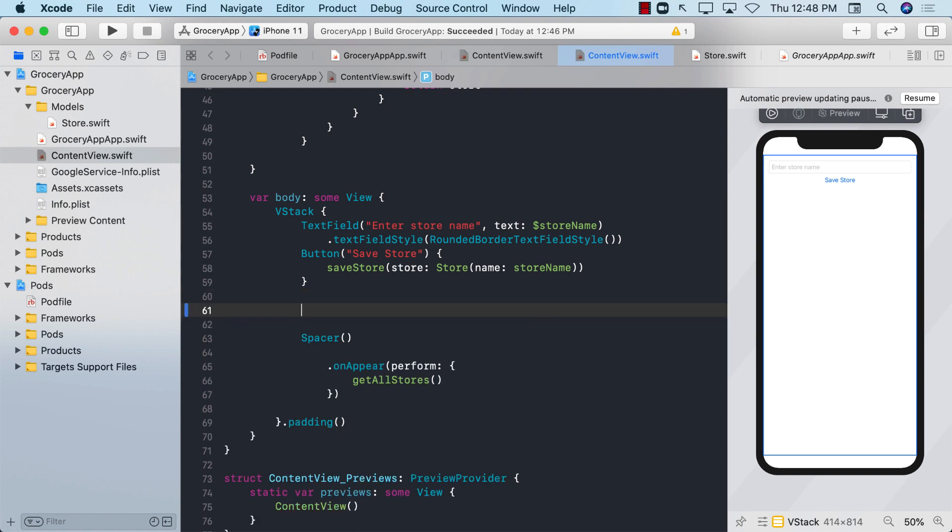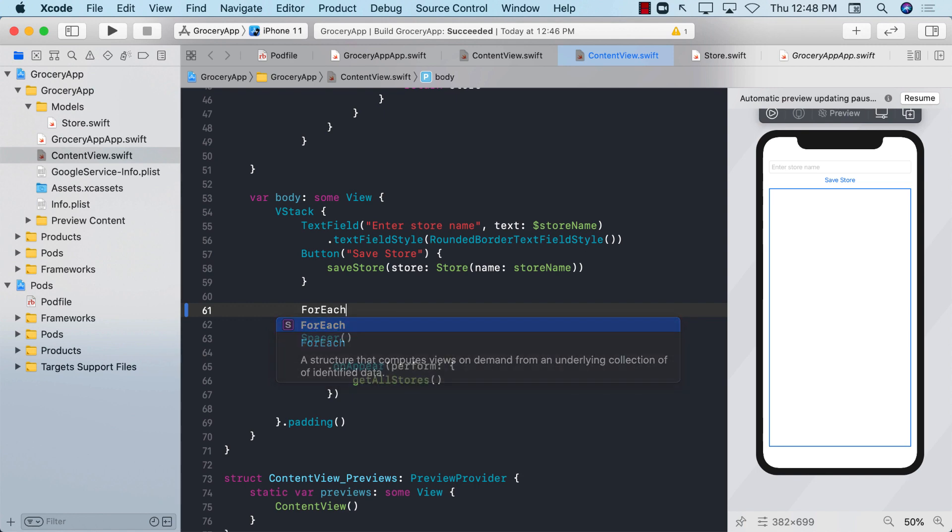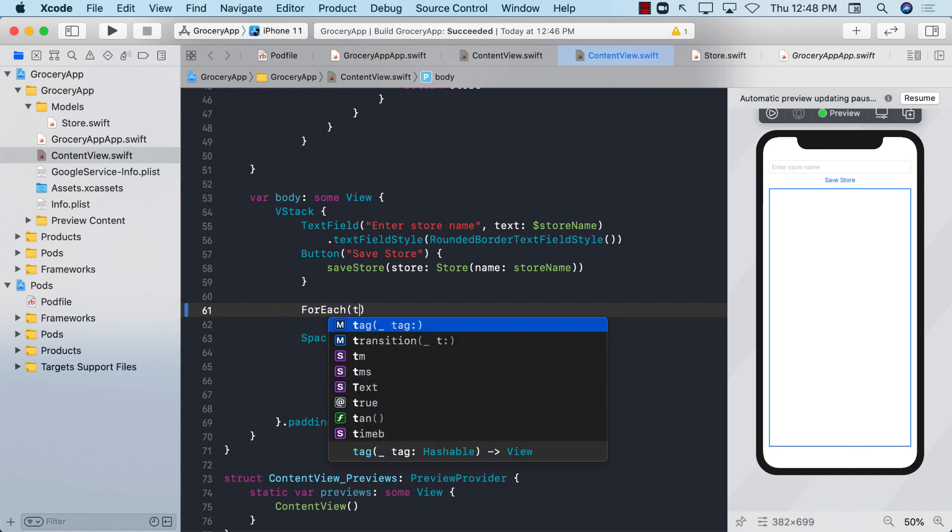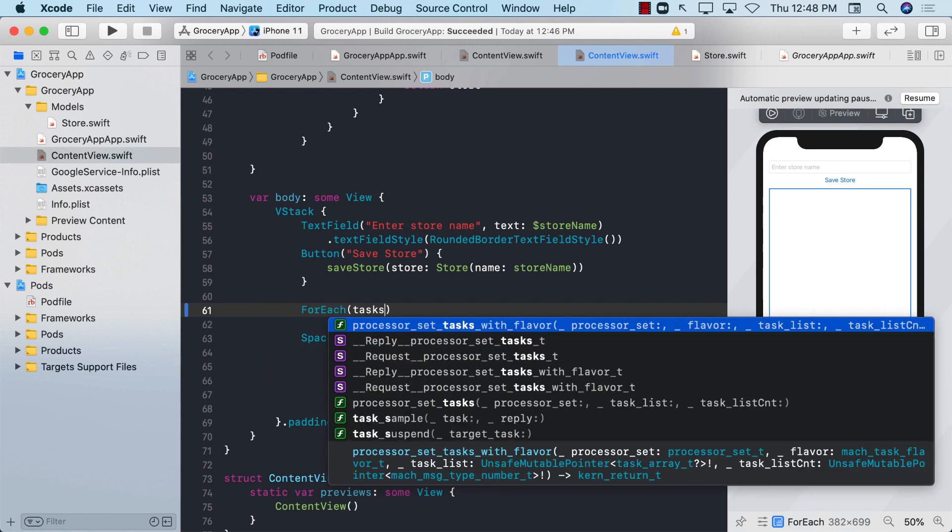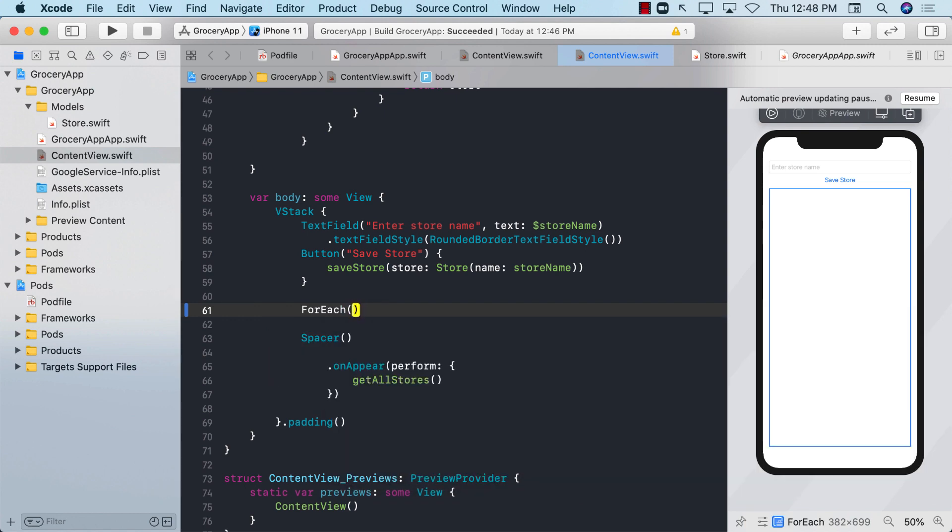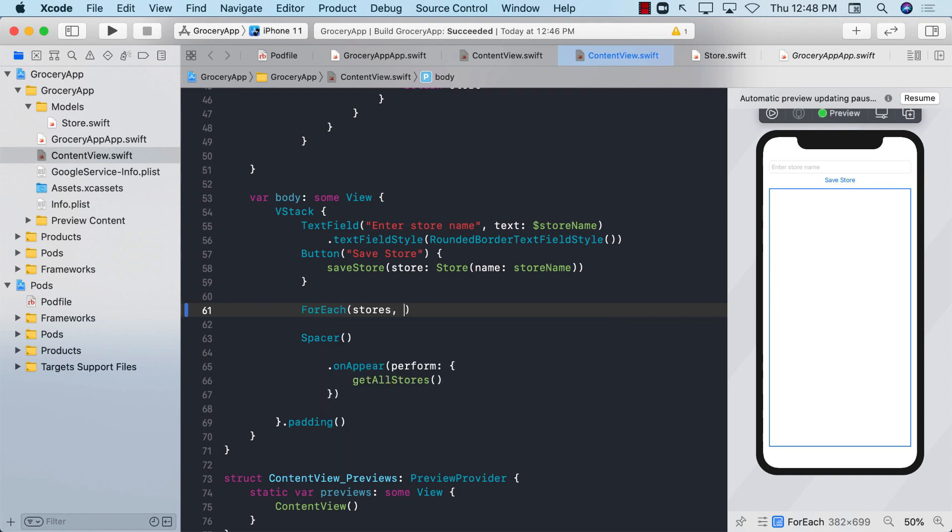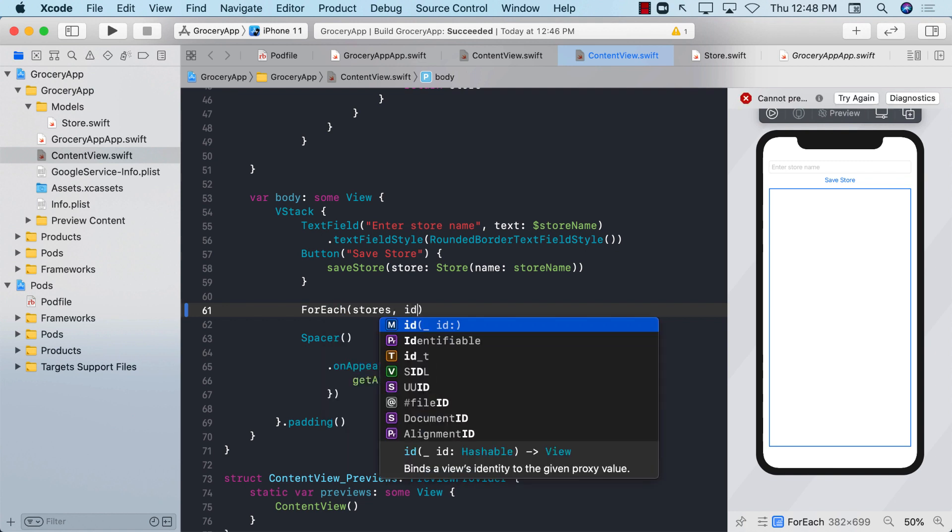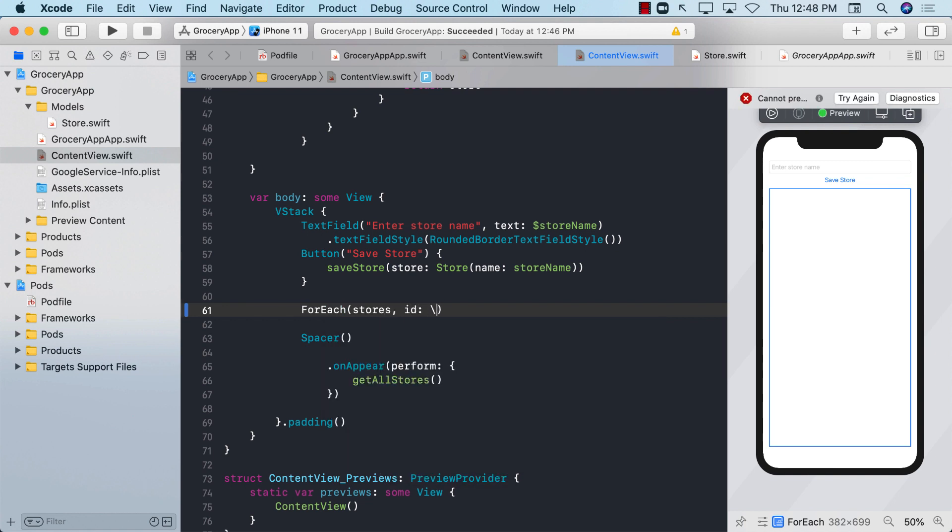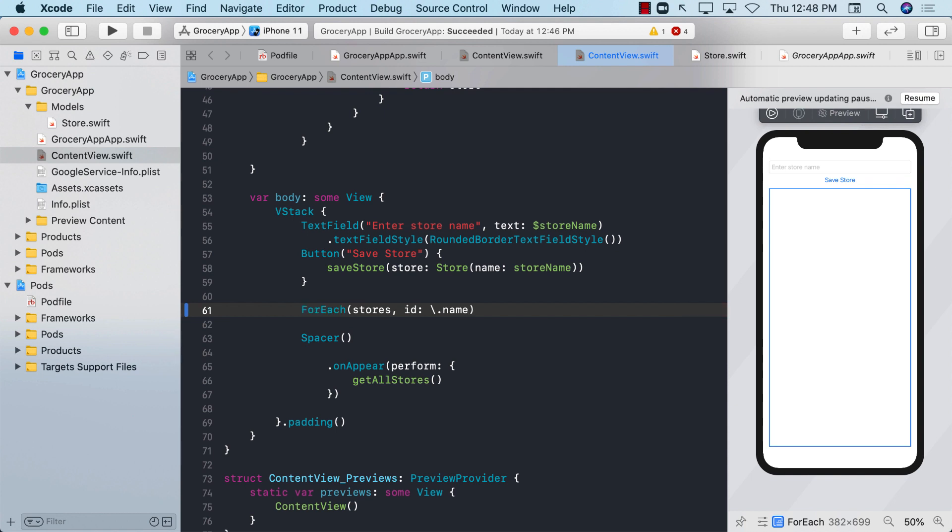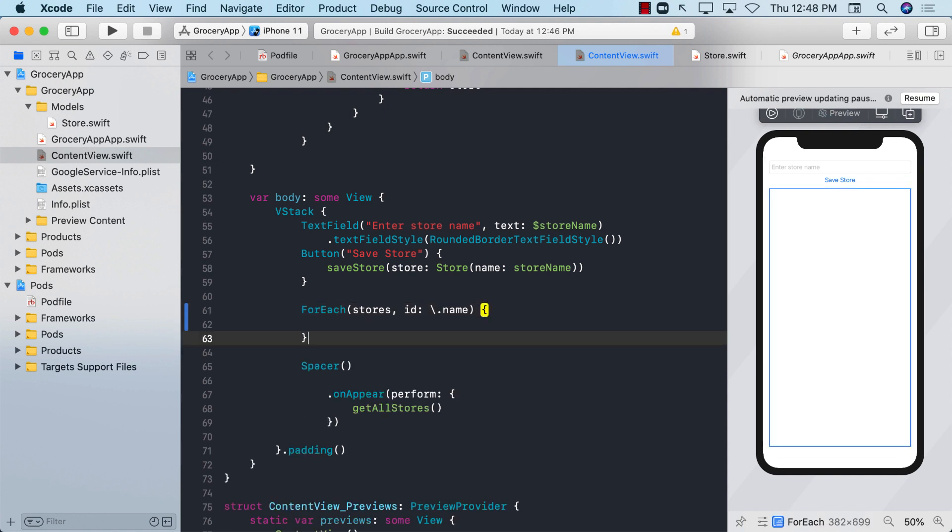So I'm going to simply go ahead and remove the list and use forEach. For each task, in our case, we have stores, id something unique about the store. You should not be using name or title, but right now, that's the only thing we have. So I'm just going to use the name of the store for now.